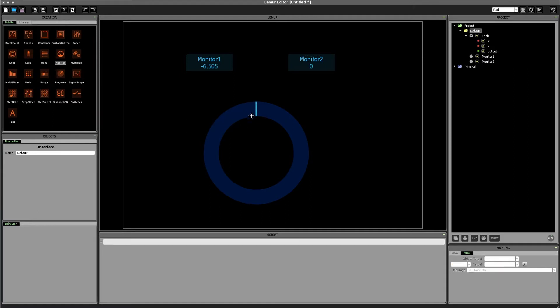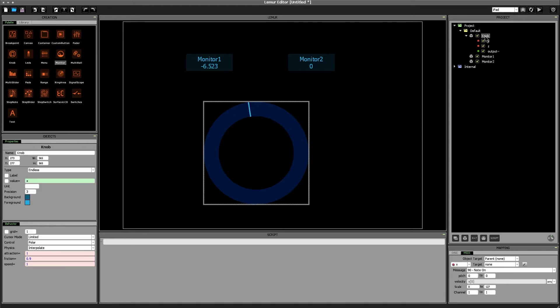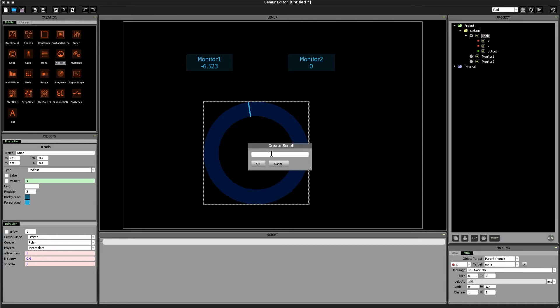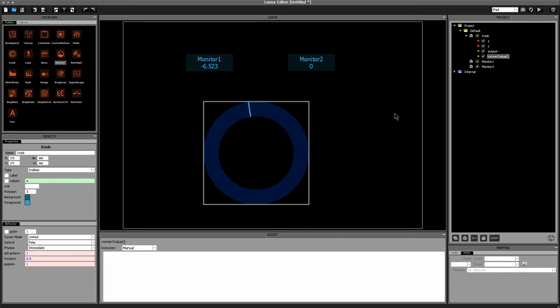Okay and then we'll set the monitor2 object to monitor the knob.output variable. All right right now we're not seeing anything from monitor2 because the output variable of the knob is not being set or modified at any time so let's change that as well. Click the knob object click the script button and then let's create a new script in order to modify our output variable. We'll call the script convert value because we want to convert the x value into the output value.